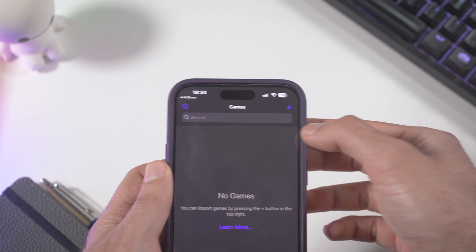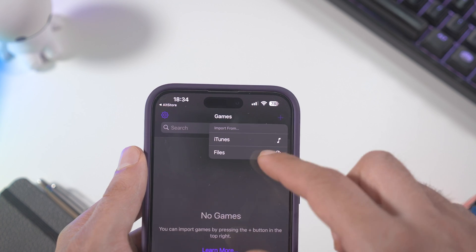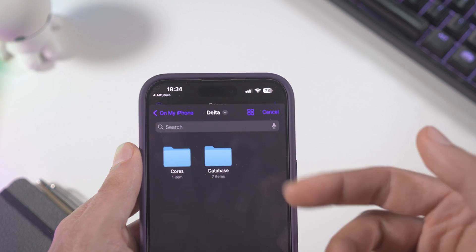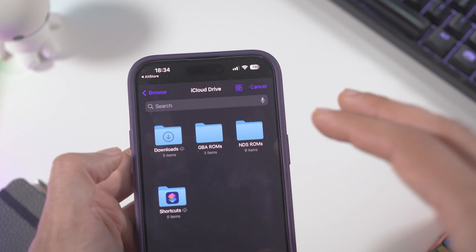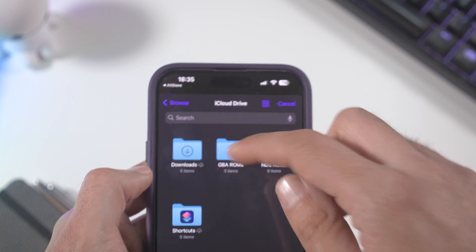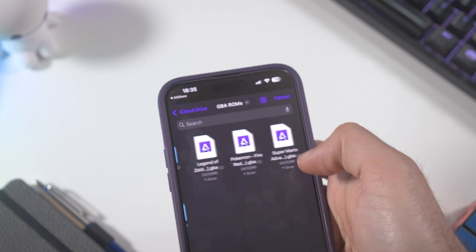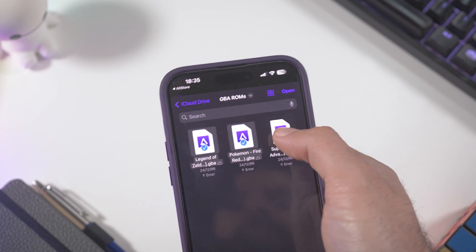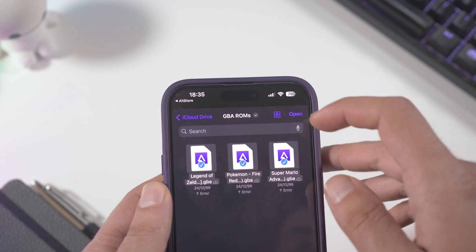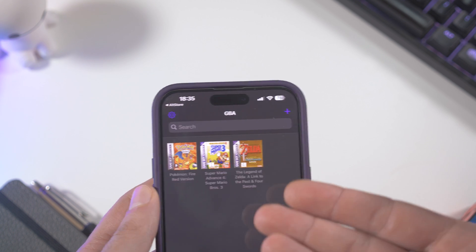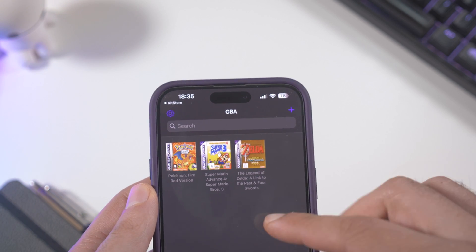Once you open the app, click the plus button on top, then search for the file in Files. I have my files downloaded in iCloud Drive — I made two folders, one for GBA ROMs and one for NES ROMs. You can select the ROMs you want to install into your emulator. Then click Open and you can see the GBA games are loaded and ready to go.